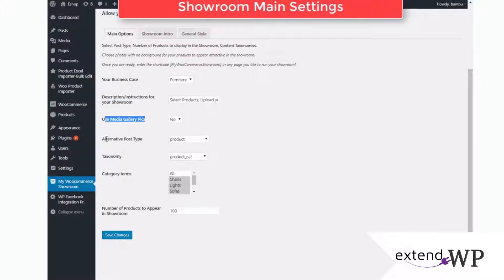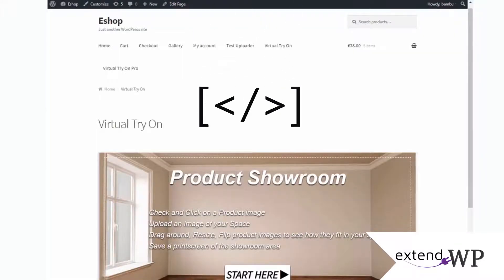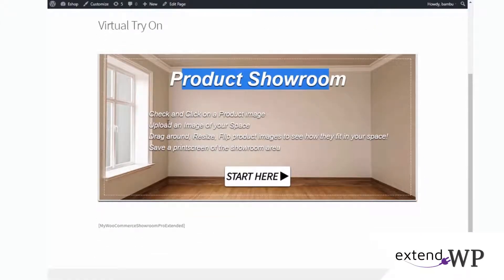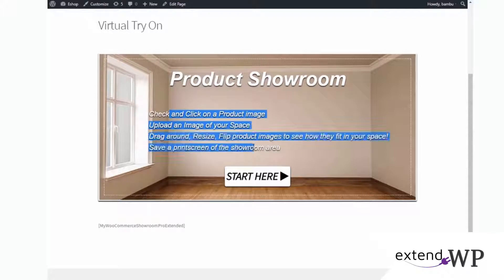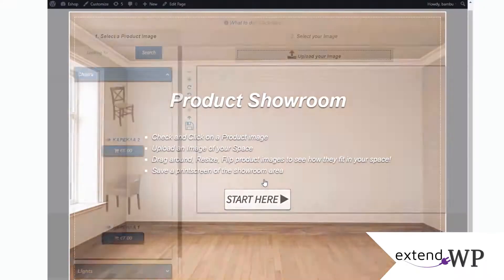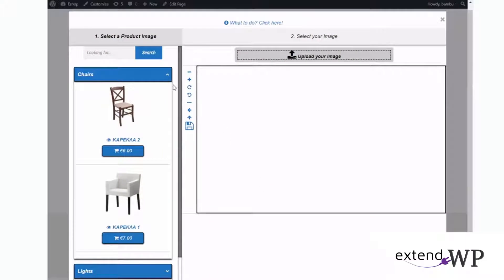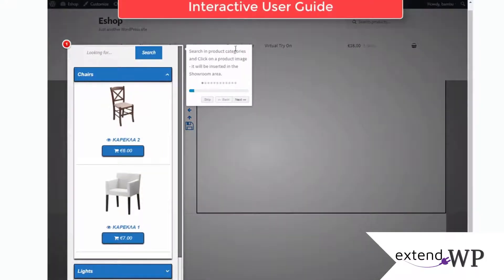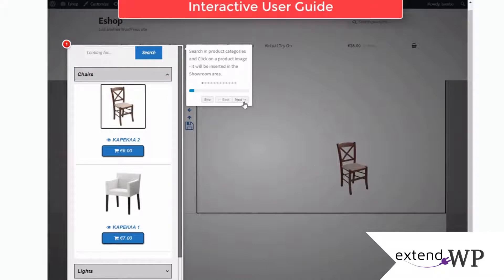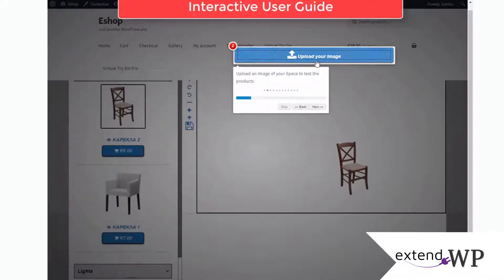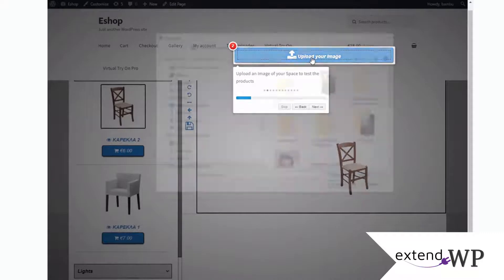Configure various settings on what to display and how. You can easily display the showroom in any WordPress page by the use of a shortcode. A how-to functionality is added so the potential customer can easily use the plugin.